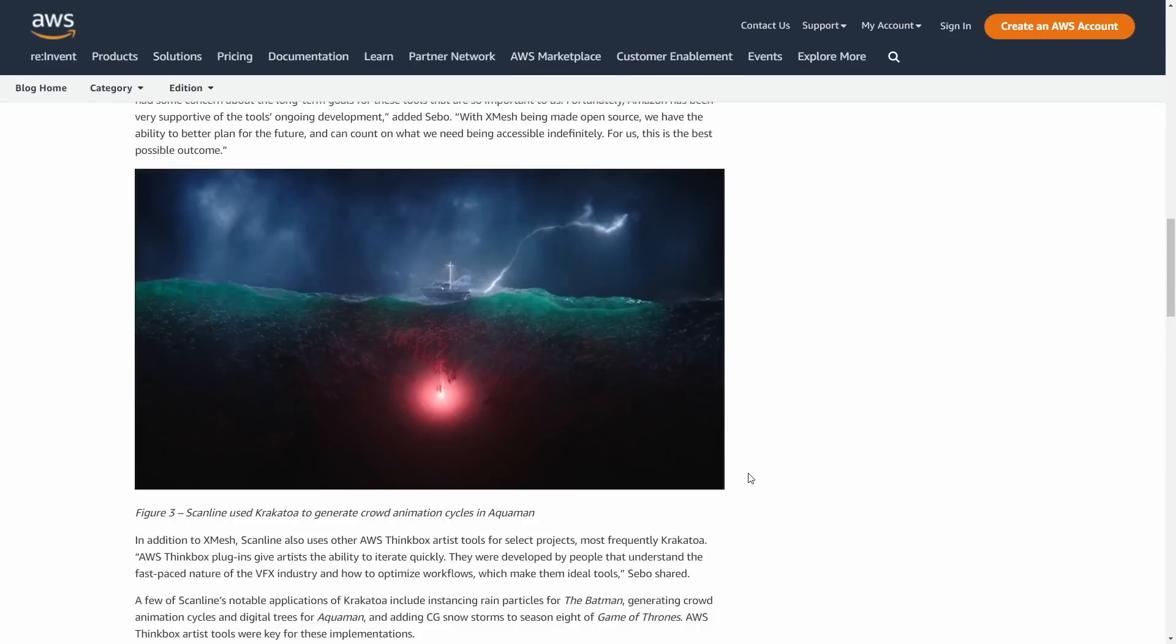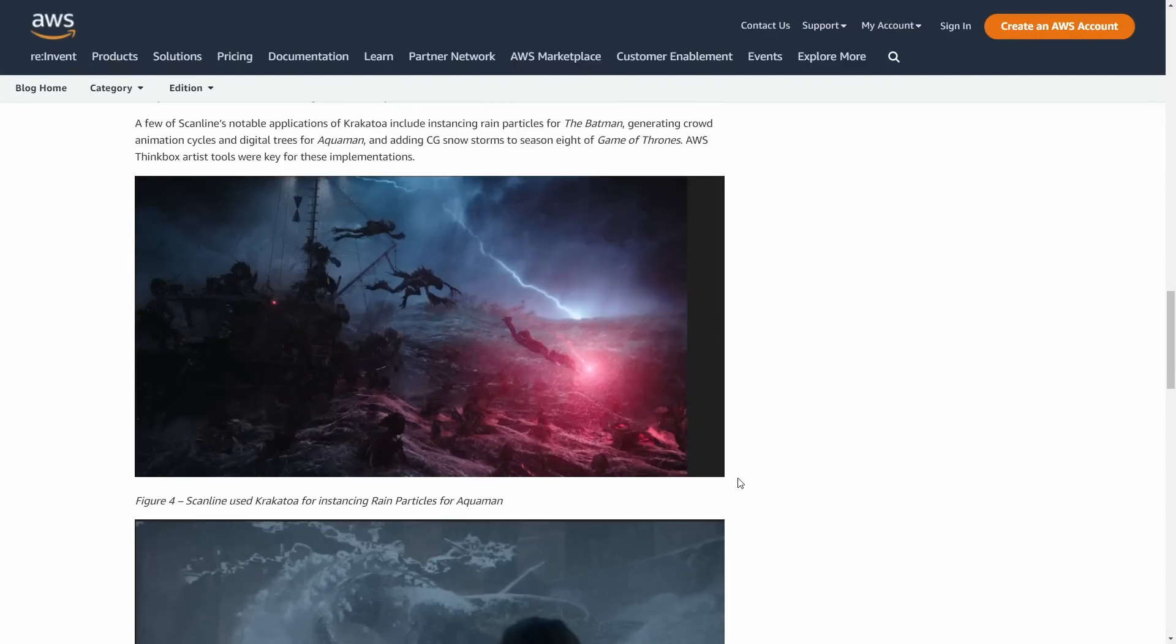It explains how we are using in-house the Thinkbox products. We have shots from Stranger Things, The Gray Man, The Adam Project, Aquaman, and Game of Thrones and others.